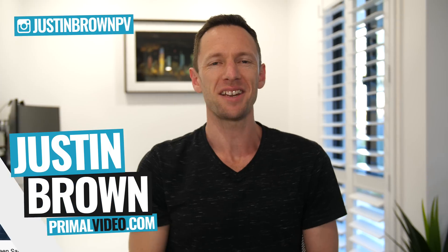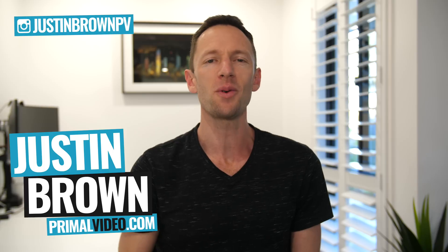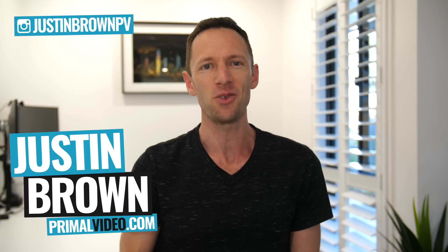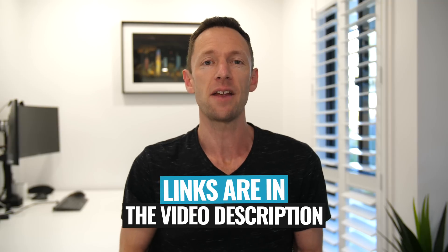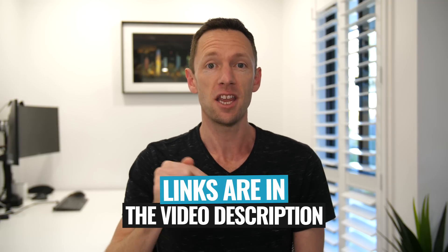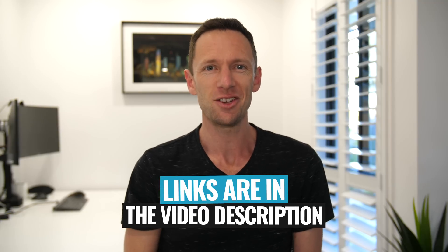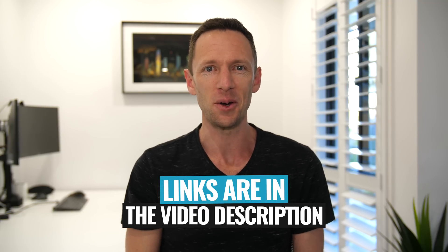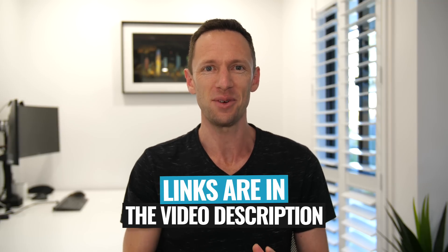Hey, it's Justin Brown here from Primal Video, where we help you grow an audience and scale your revenue with online video. If you're new here, make sure you click that subscribe button and all the links to everything I mentioned in this video, you can find linked in the description box below. So let's jump into it.